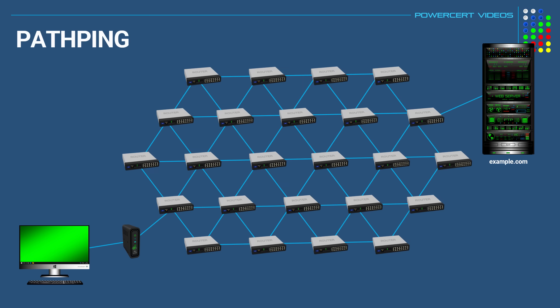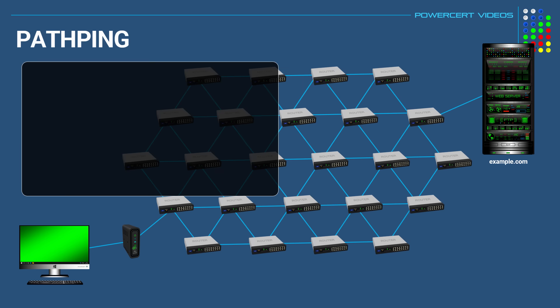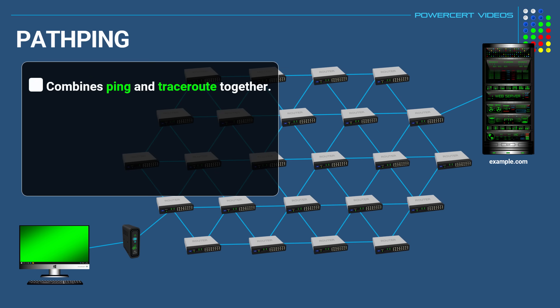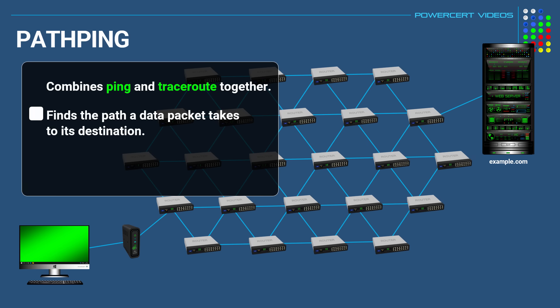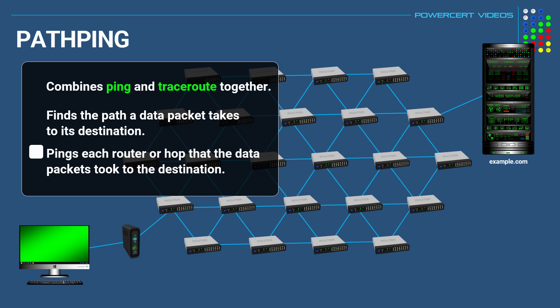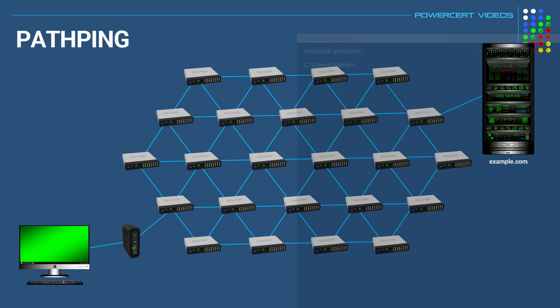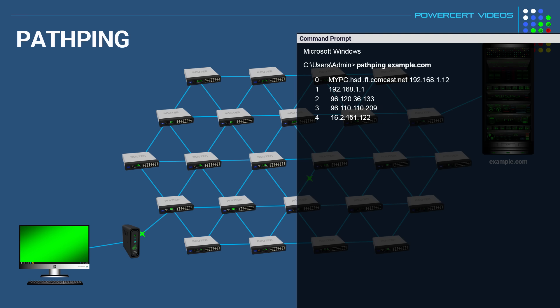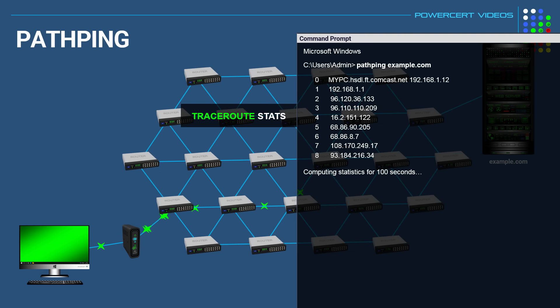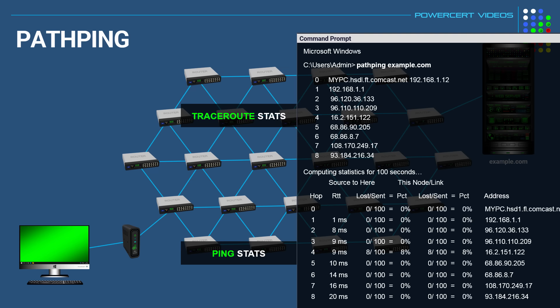And our next command is pathping. Now pathping combines the ping and traceroute commands together. So just like traceroute, pathping finds the path that a data packet takes to its destination and it also uses ping. But unlike the standard ping command, where it only pings the final destination, pathping pings each router or hop that the data packets took to the destination. So at a command prompt, you type pathping and then we'll do example.com again. So once again, it'll show us the hops that it took to example.com and the next process will take some time. Because it will ping each router 100 times along the path it took. And once the ping is complete, it's going to show us the statistics of the ping.